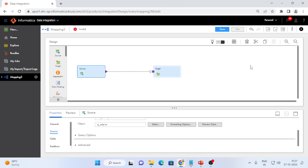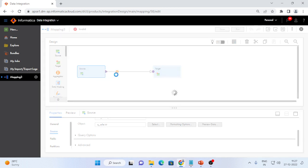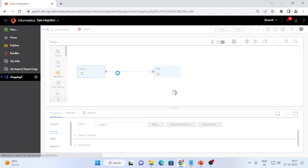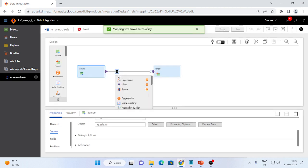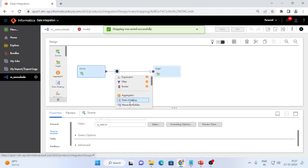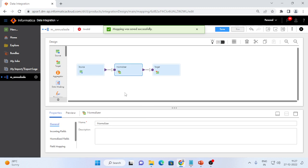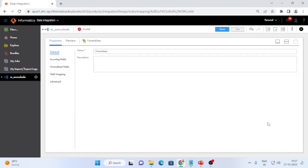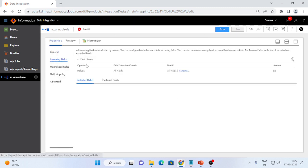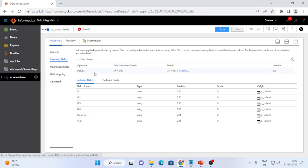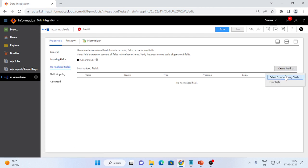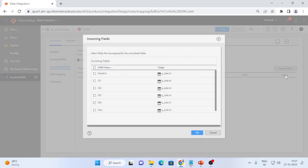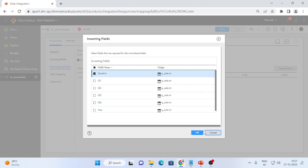I will add the normalizer transformation. In the normalizer transformation I am going to create two attributes, one is from source. I will select from the source store number and for these quarters, I will select create separate attribute.